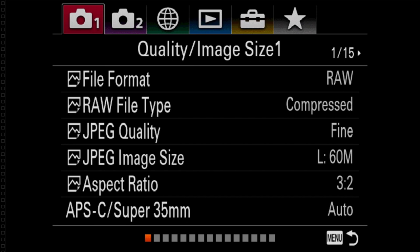Hello everybody, this is Joe from the F-Stops Here, and today I'm going to be showing you four things that will never leave the My Menu tab in my a7R IV. So let's go.